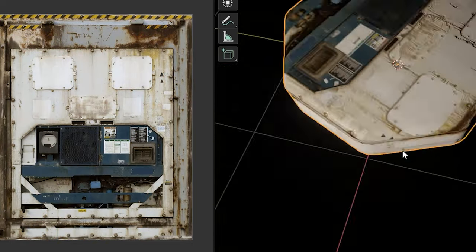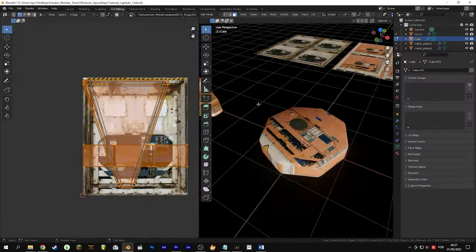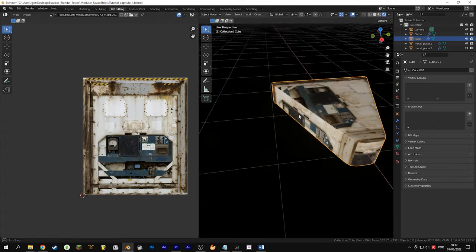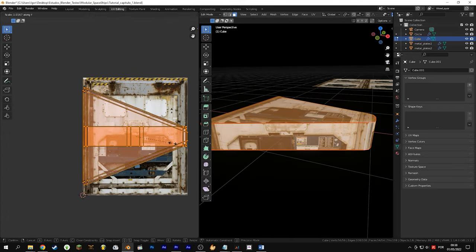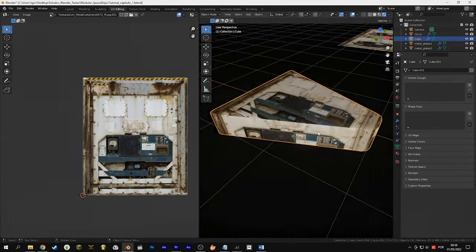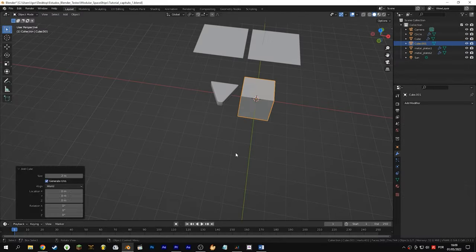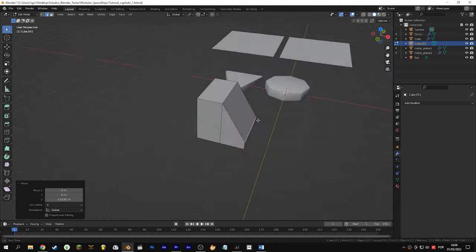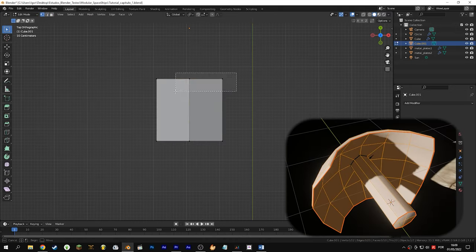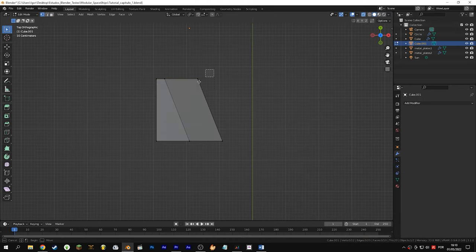After you've made the seams, sometimes it works to select all the vertices and use unwrap with cube projection. Now let's flap wings — we will create two types of wings. The second can't even be considered a wing, but as inspired by a little-known movie.